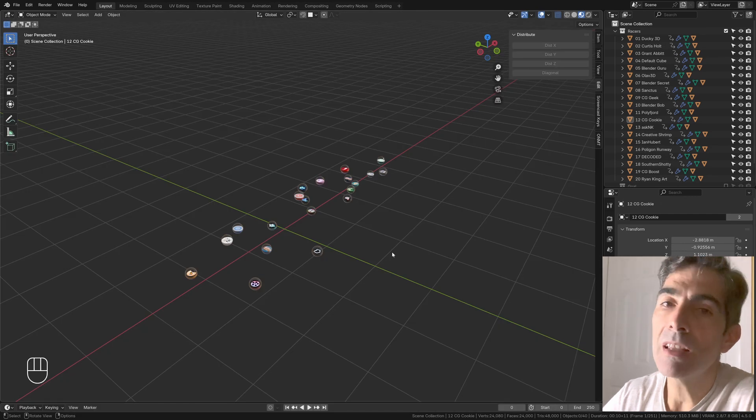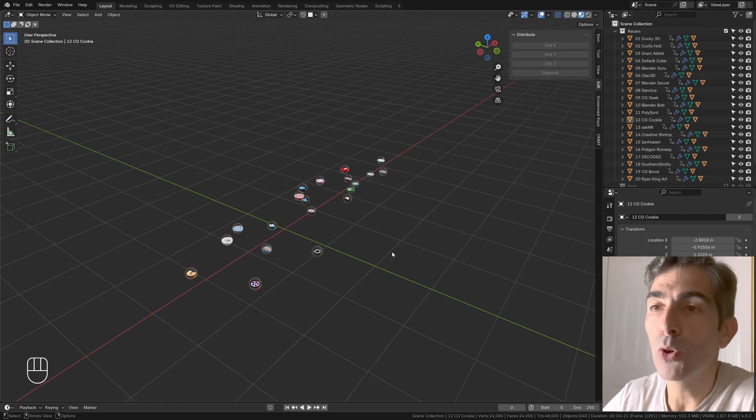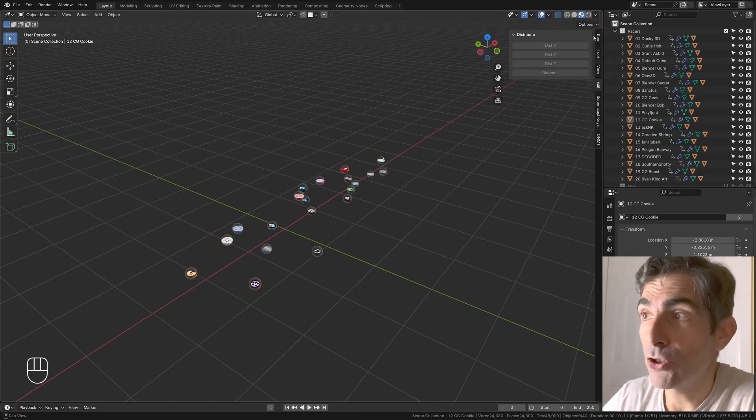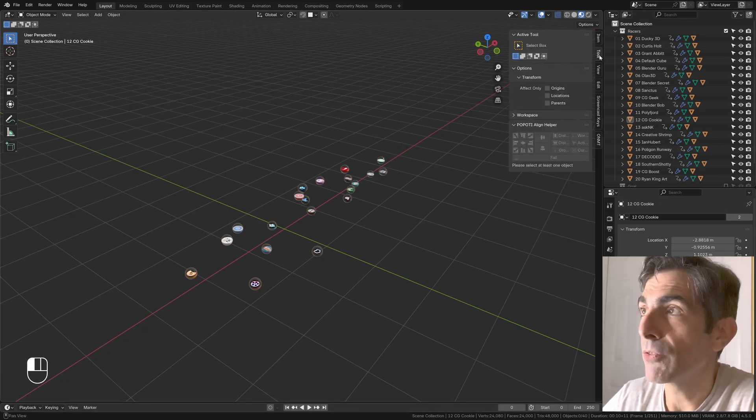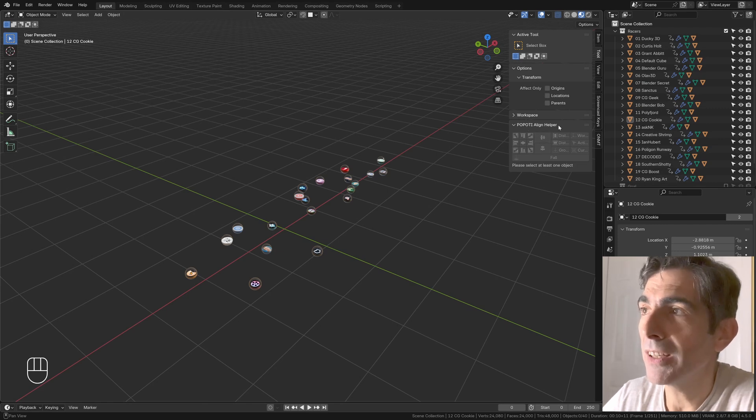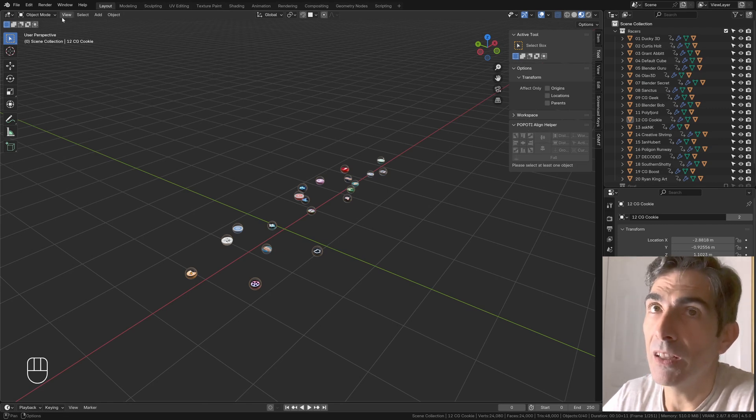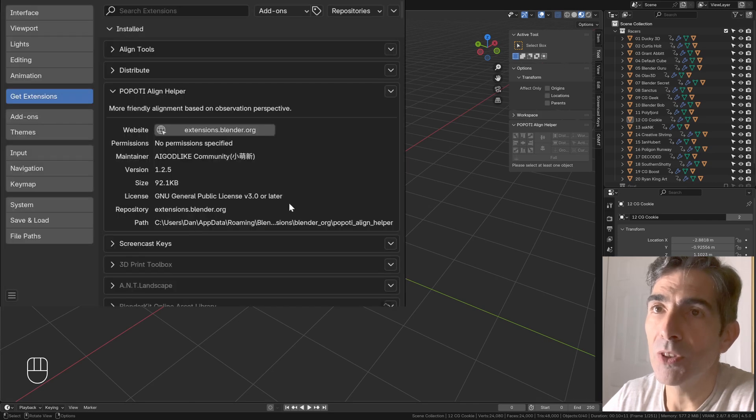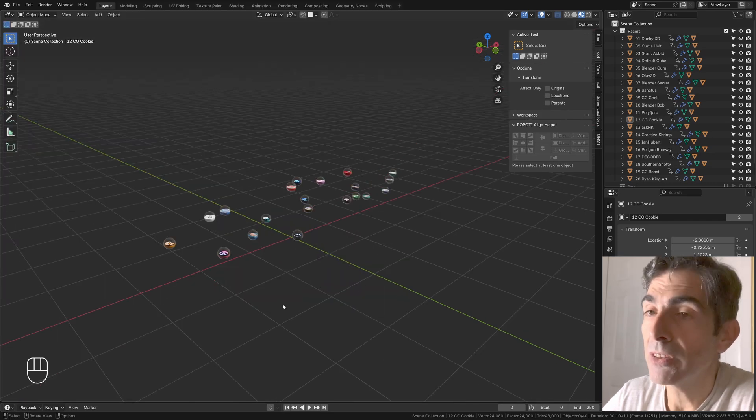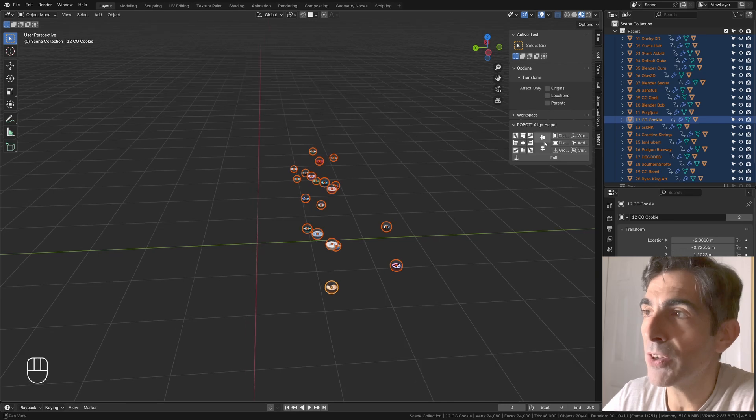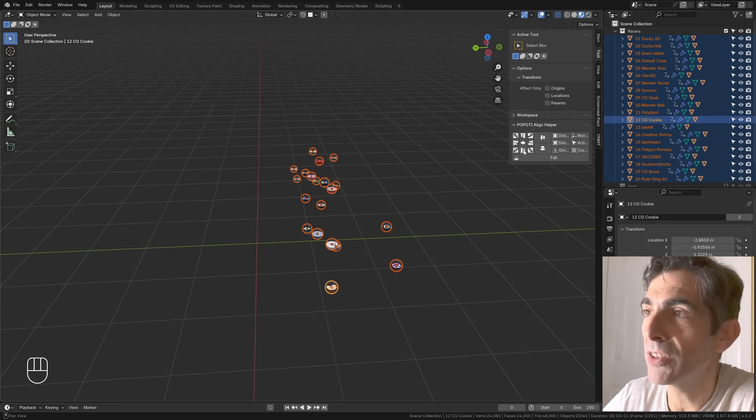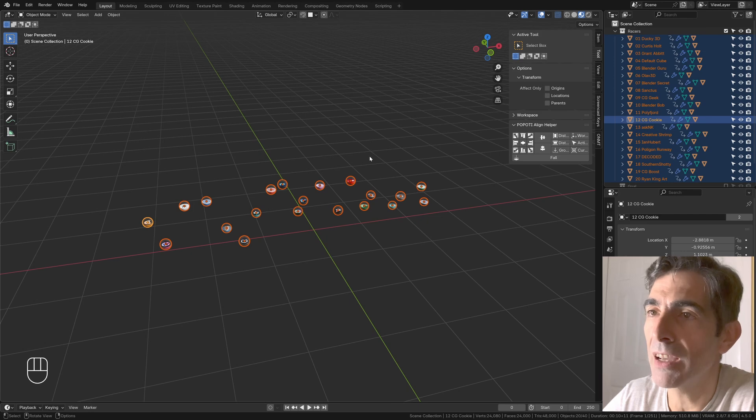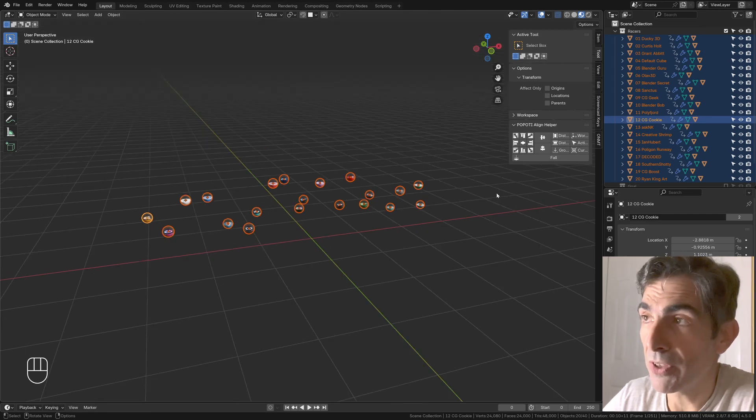The last solution that I want to suggest is actually another extension that you can find in tools. It's called Popoti Align Helper, and of course you can install this from the extensions of Blender. The reason why I suggest this is because first of all I like the interface. It clearly says what it does, it's easy to understand, it's like any other graphics software.